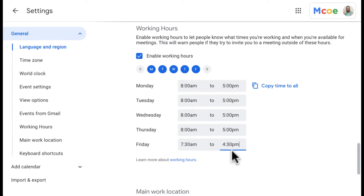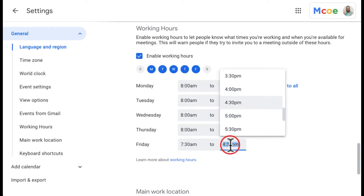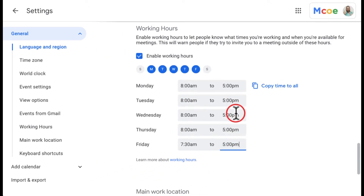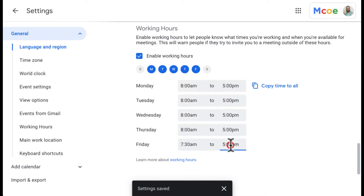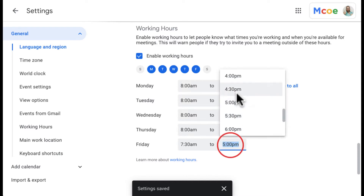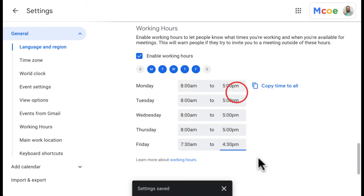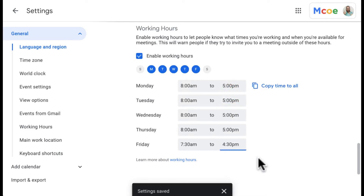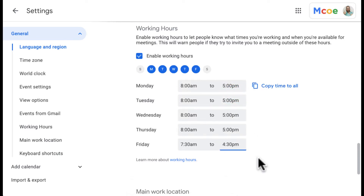This automatically saves. If you notice the pop-up on the bottom, it tells you that it's automatically saved. I do this because it will warn people when they invite me to something that it's outside of my work hours.